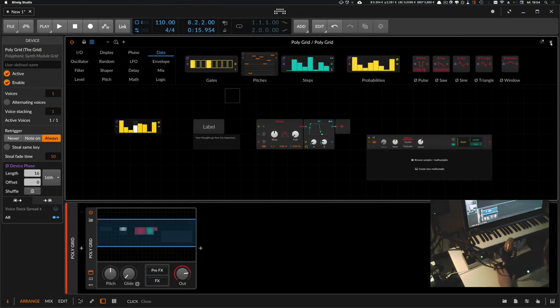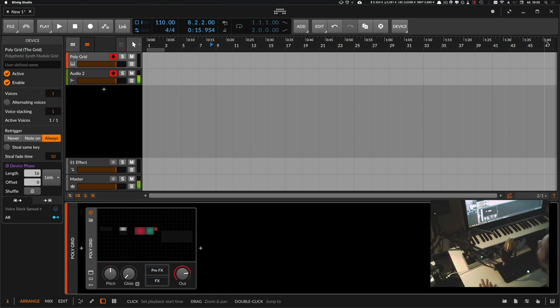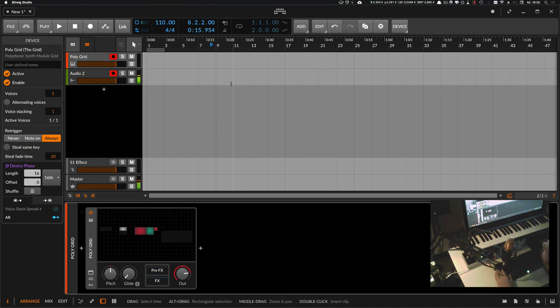So Bitwig 3.0 finally out. Thanks for watching. I will probably make a lot of videos about Bitwig 3.0. I'm quite happy at the moment. So see you in the next video, guys. Bye.